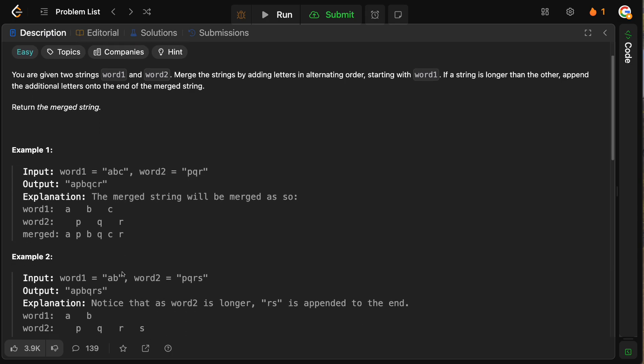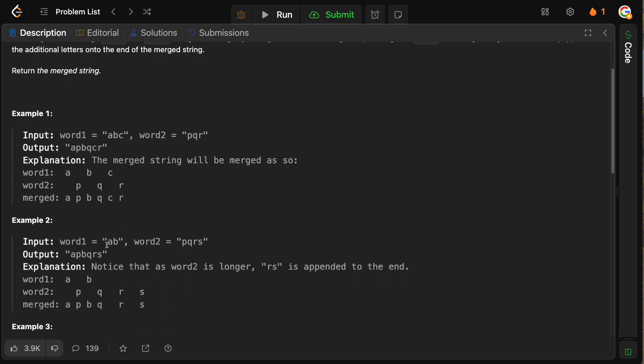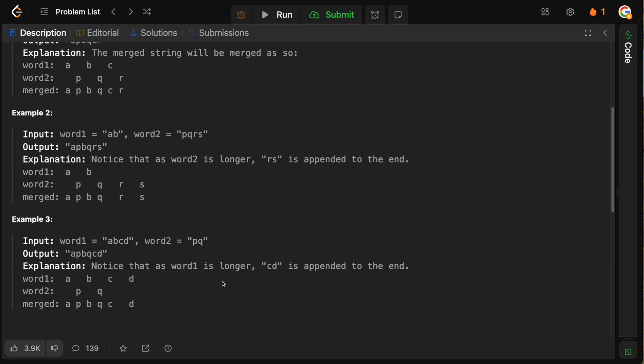And then obviously when we have a mismatch here, we would first take A, then P, B, then Q, and then since there's nothing left in word one, we just take RS. So A from the first one, P from the second one, B from the first one, Q, and then we take RS.